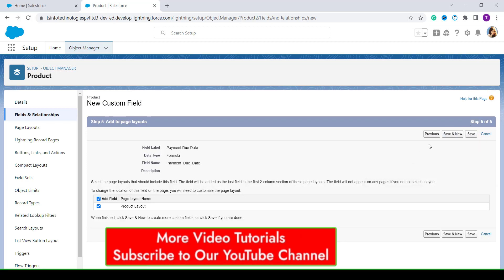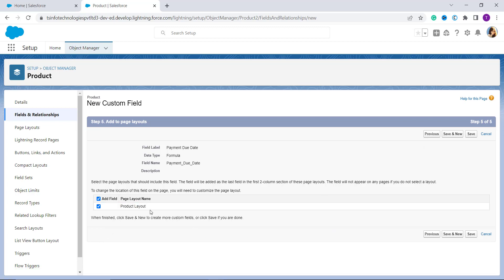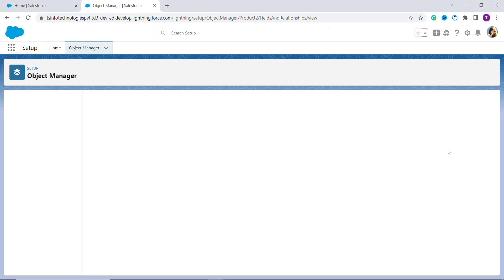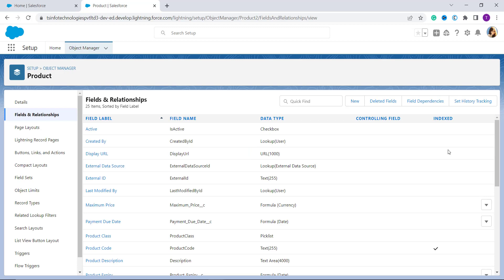The next step asks you to add the field to a page layout. I want to include it on the Product Layout page, which is checked by default. Click the Save button to save all settings and create the formula for adding days to a date. The formula is successfully created.